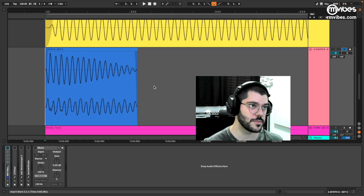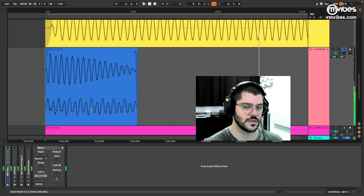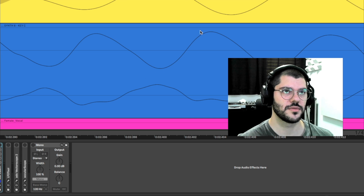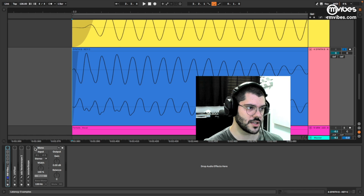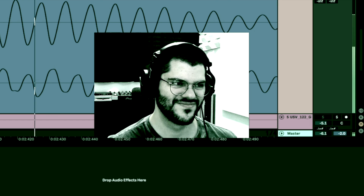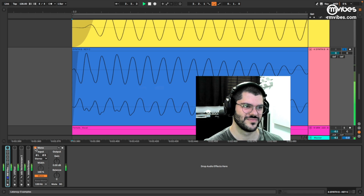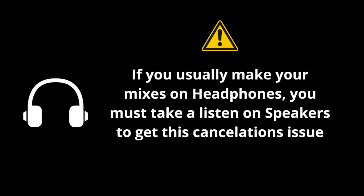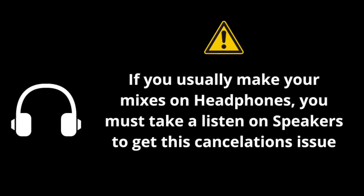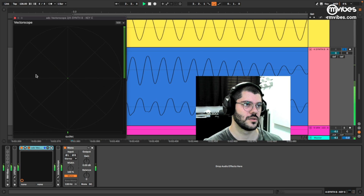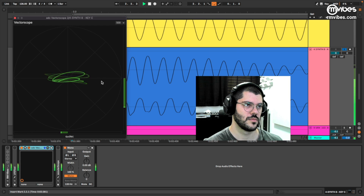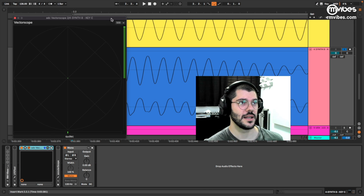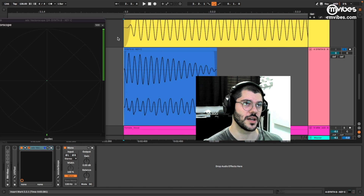Here is an example of a wide bass. In stereo it sounds nice. If we check the vectorscope, we can see positive and negative peaks at the same time. So let's check in mono. Bad, right? In the vectorscope, we have it more toward out-of-phase than in-phase.